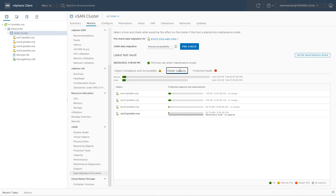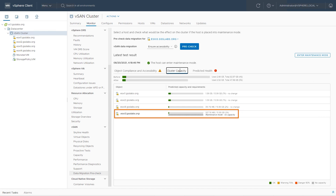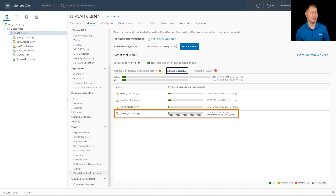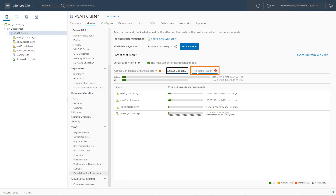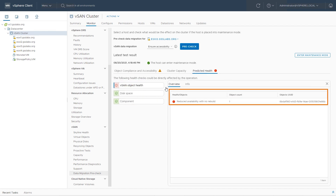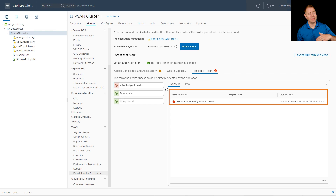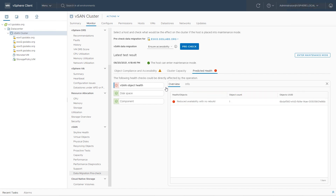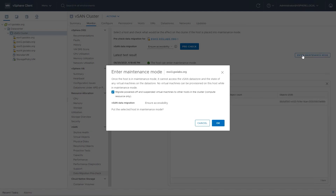I'll click on the Cluster Capacity tab to see the impact of choosing this maintenance mode option — for example, with full data migration it would show additional storage resource usage. Then I'll click on Predictive Health, which tells us the health of our objects. Clicking on vSAN Object Health, we can see one object will be in reduced availability state with no rebuild — meaning once that 60-minute timer elapses we can't kick off a re-sync because we can't put that data on another host. If we had a five-node environment, then we could. Once we've reviewed all the options, we can click Enter Maintenance Mode in the upper right, confirm our settings, and click OK.